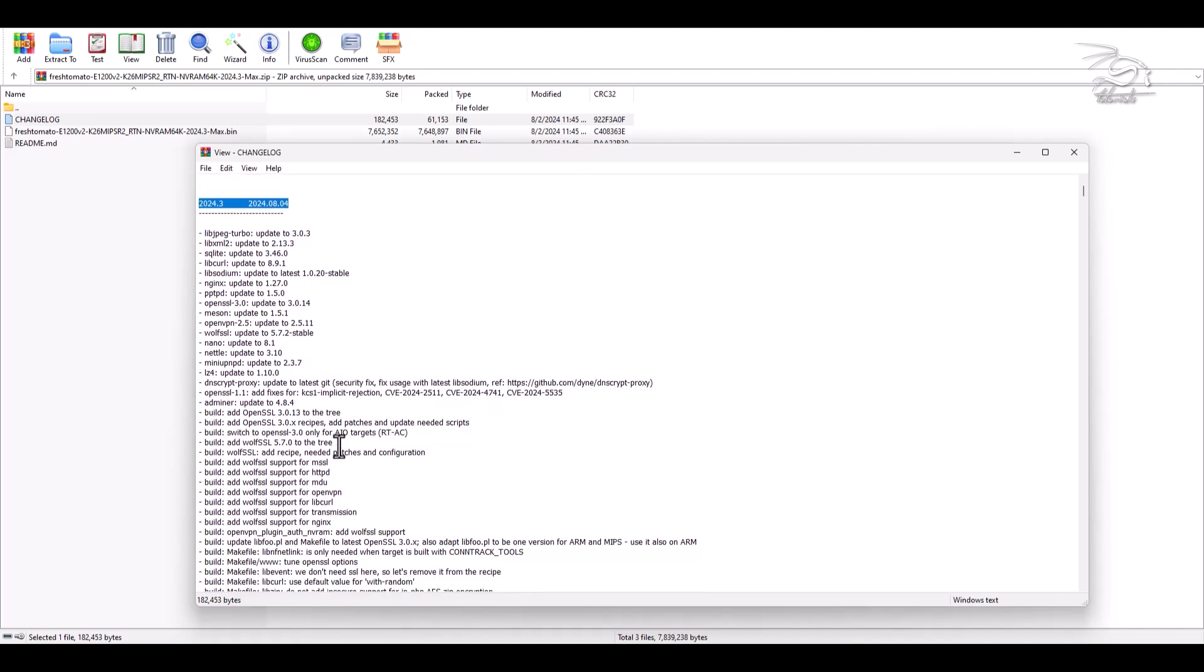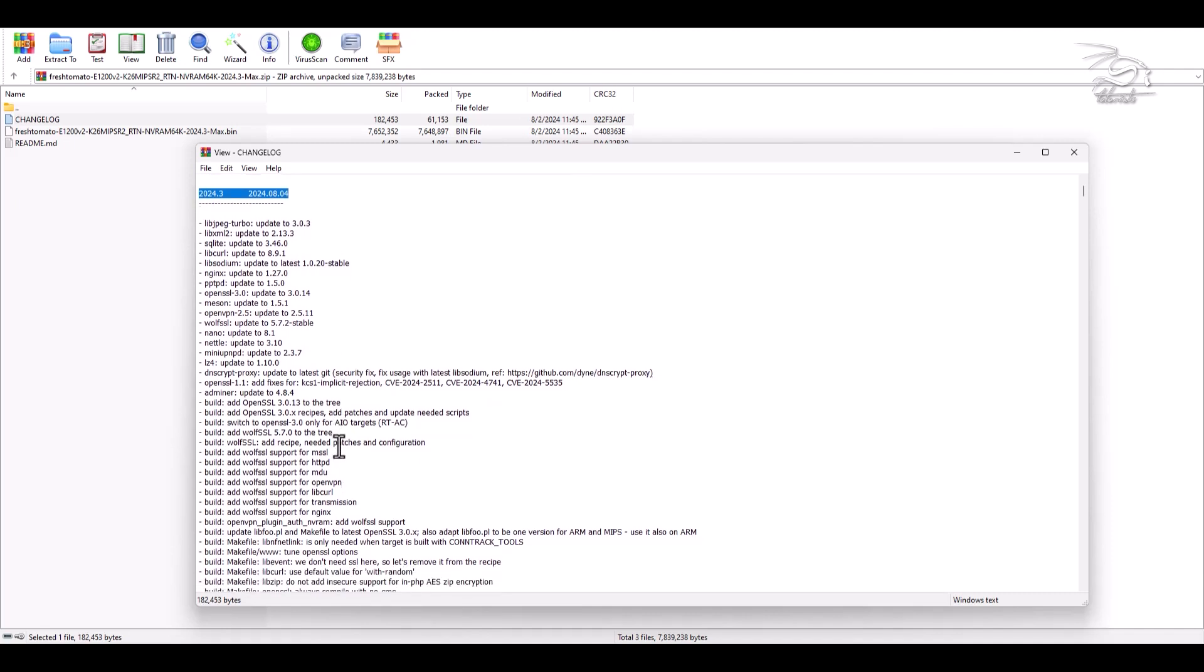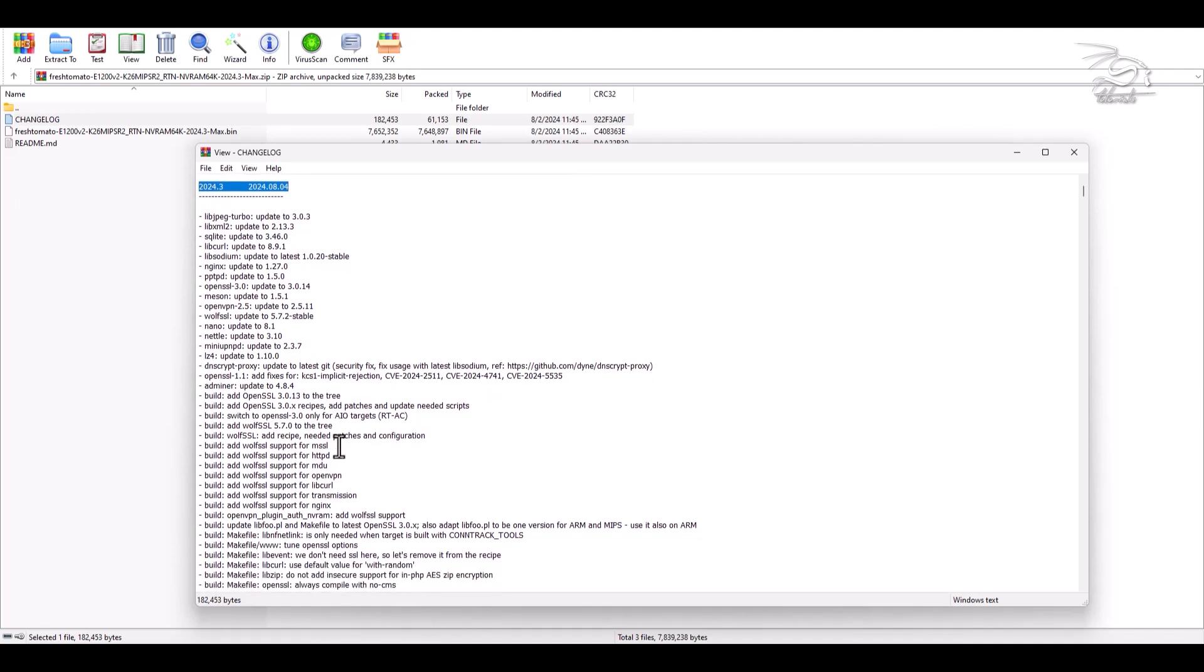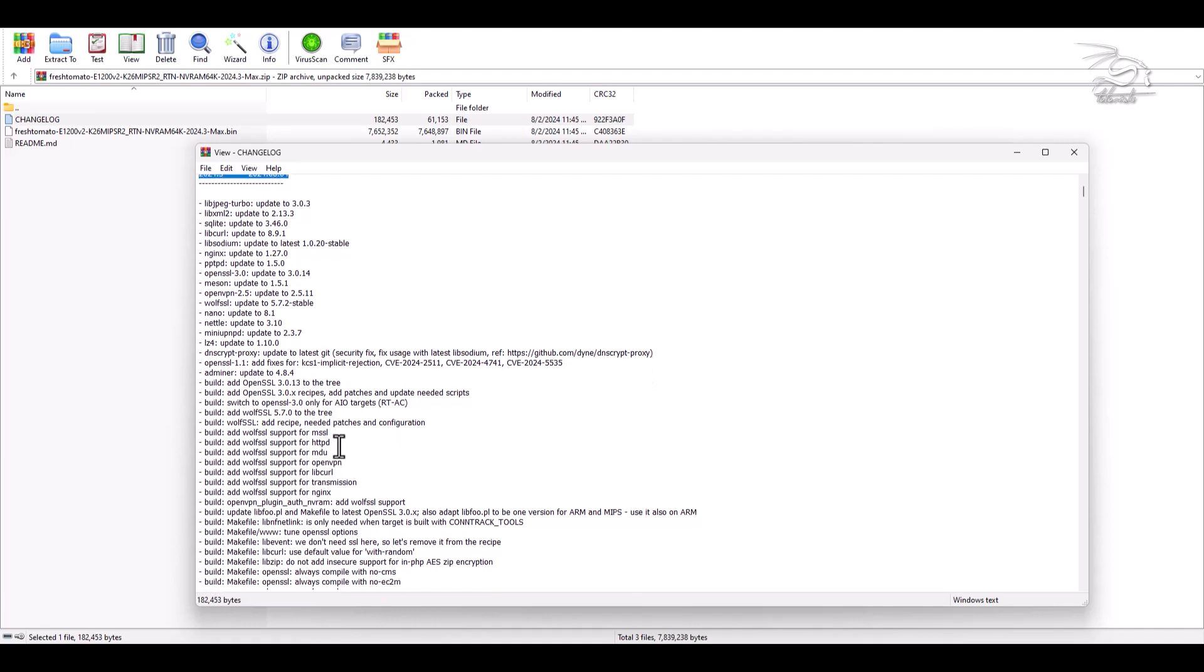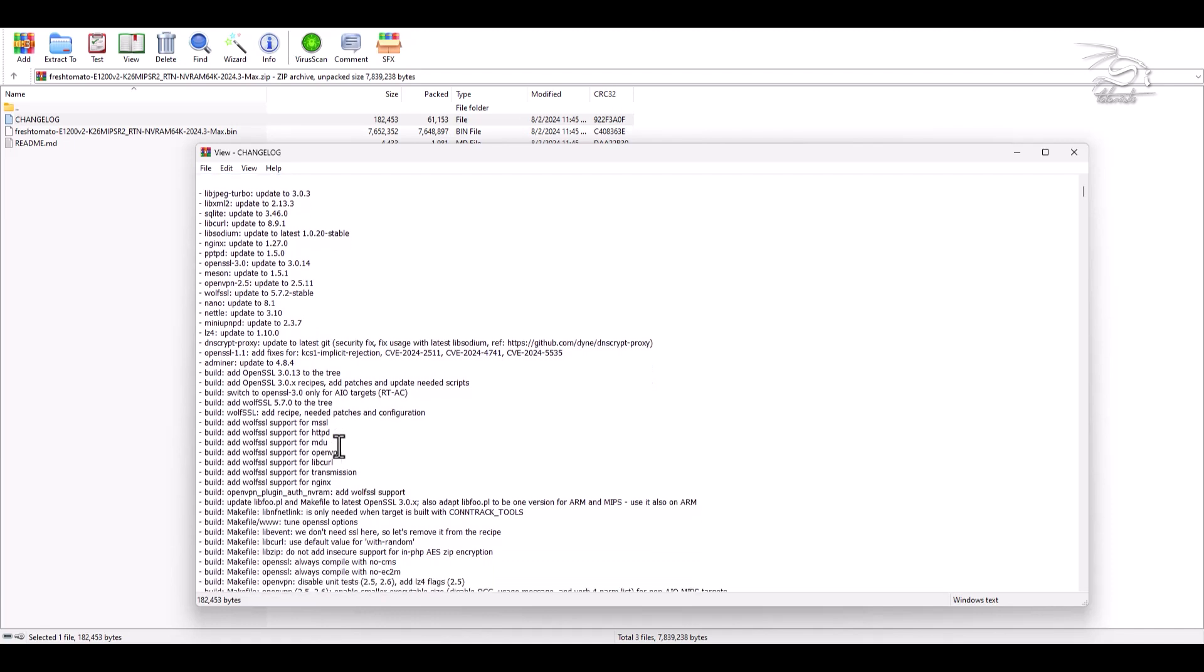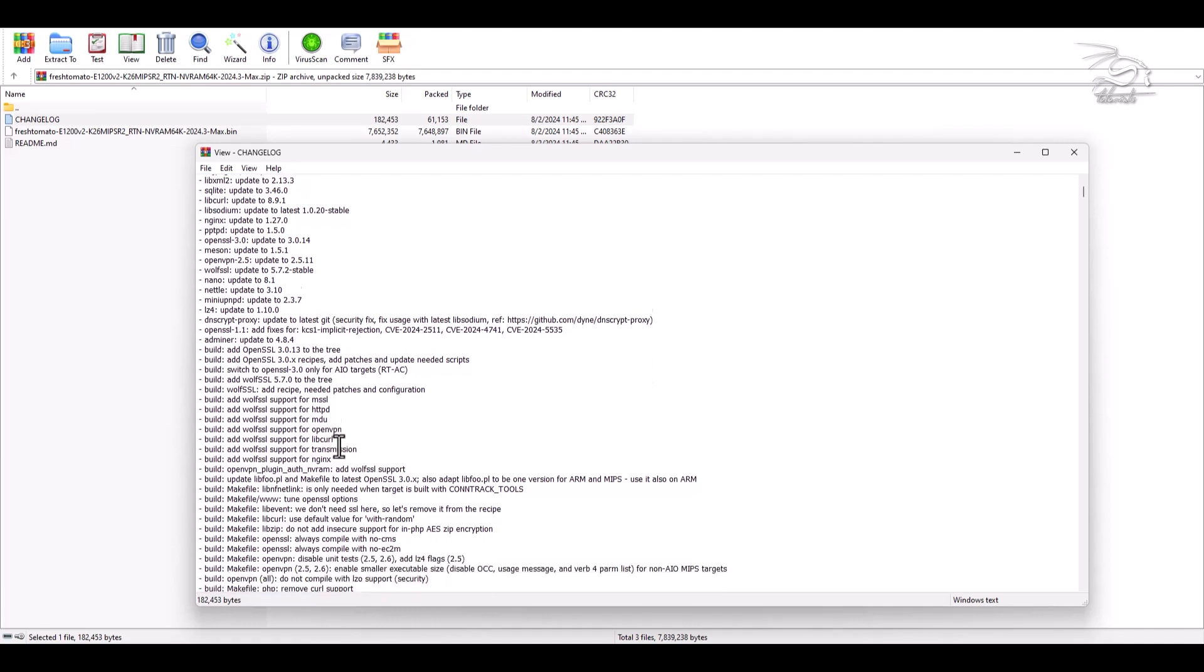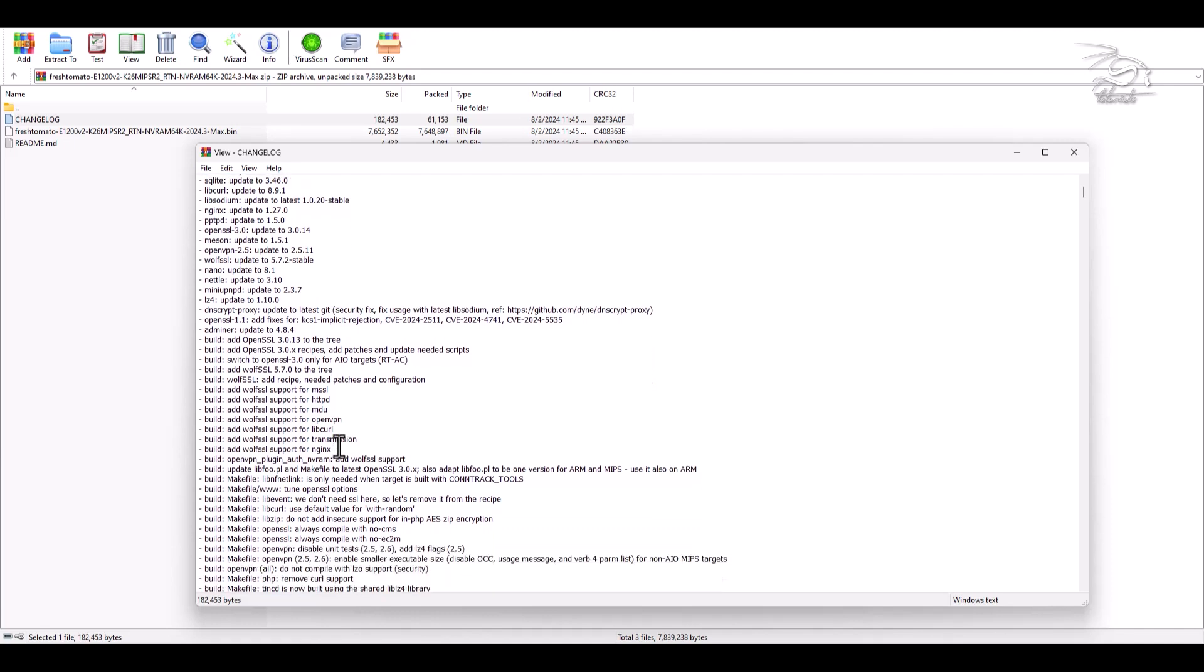OpenSSL has seen significant updates, with both the 3.0 and 1.1 versions receiving patches for multiple security vulnerabilities.